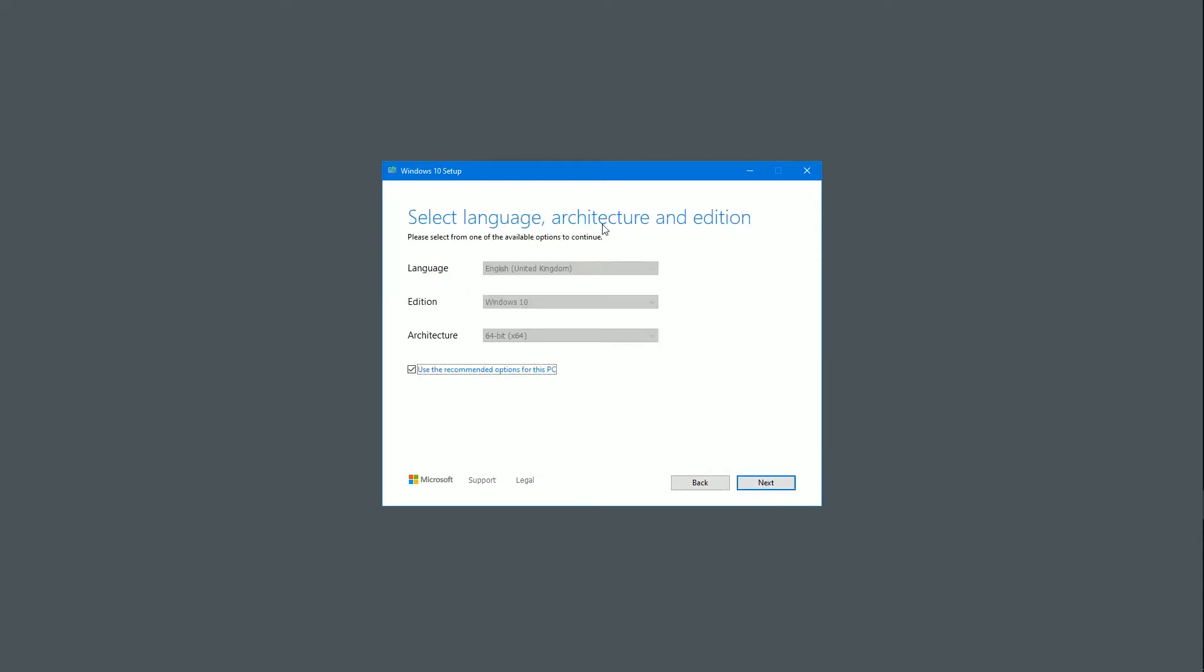Then it will do select language, architecture and edition. You can obviously change the language you want, change the edition if you wish, change the architecture if you wish. But if you're making this on another laptop, it won't matter. You can normally go with the default. You want the 64-bit language automatically be chosen depending on what you're currently using. And of course you want Windows 10. So just click next.